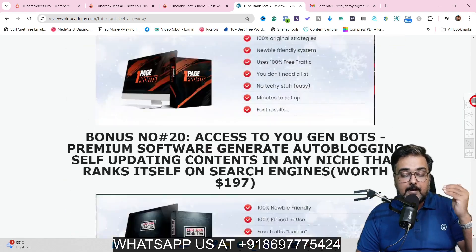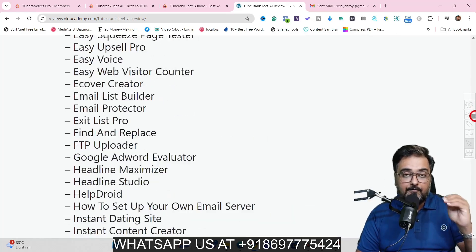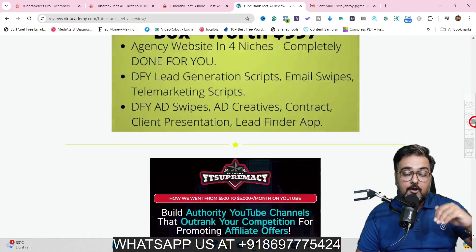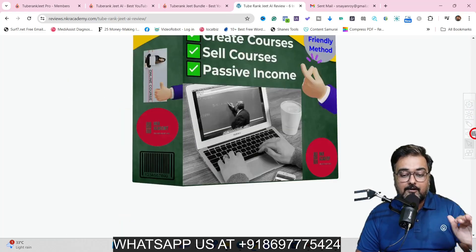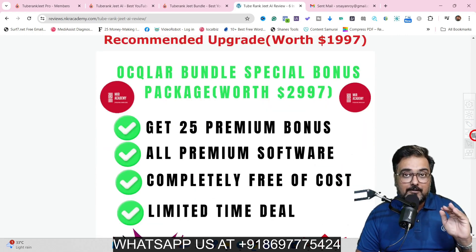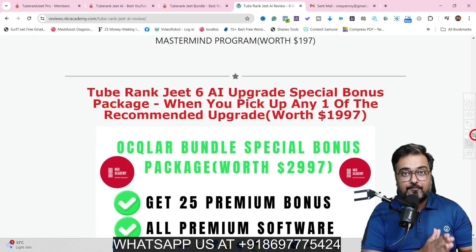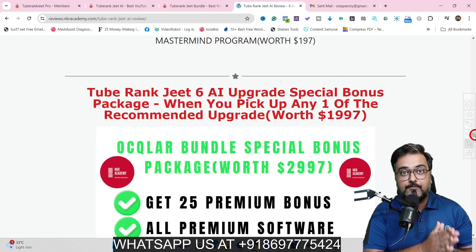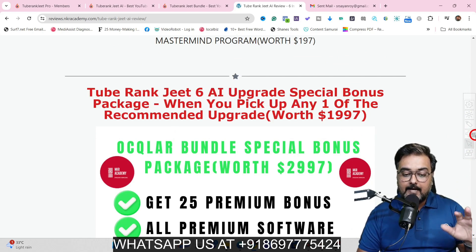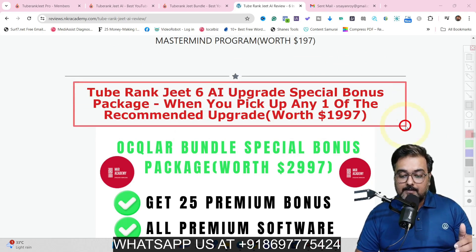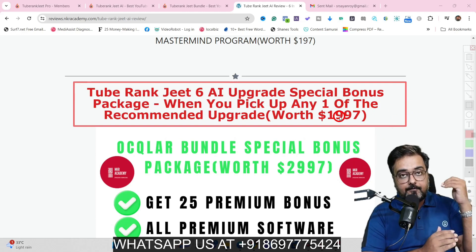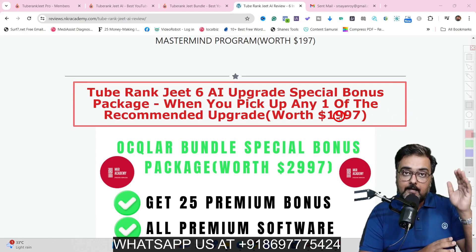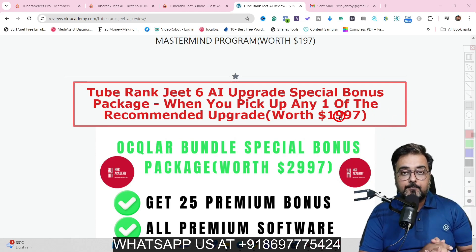Scrolling down there are plenty of other softwares as well — traffic software, premium graphics software, video marketing software, funnel builder software, website building software, membership site builder software and more. All of that you can get for absolutely free even if you pick up only the front end of TubeRankjeet AI. Scrolling further down there is another section of bonuses available on top of the front end bonuses when you pick up any of the upgrades.